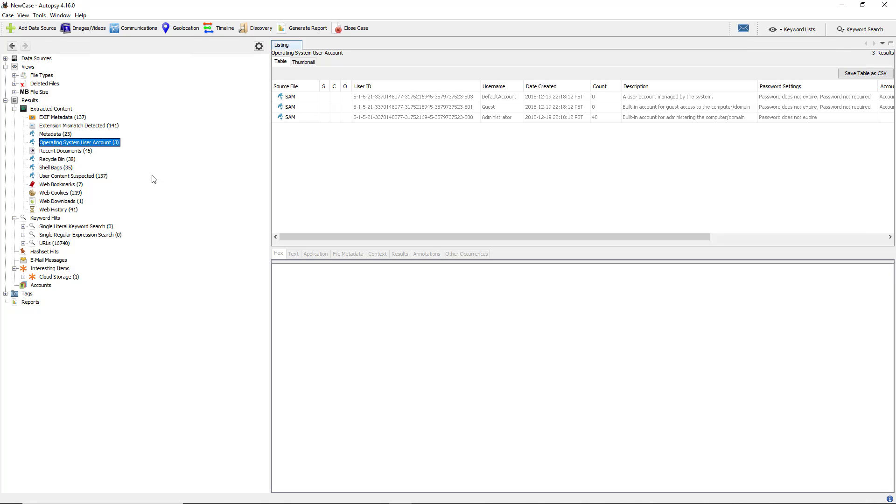When doing computer forensics using Autopsy, there's lots of interesting things that you can get in the extracted content area. One of those things is the operating system user accounts. This can help us know who logged in, when they logged in, and various information about that particular user.